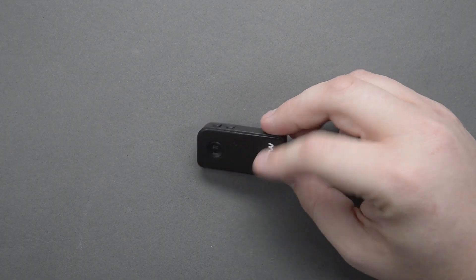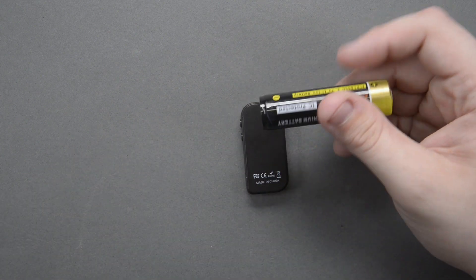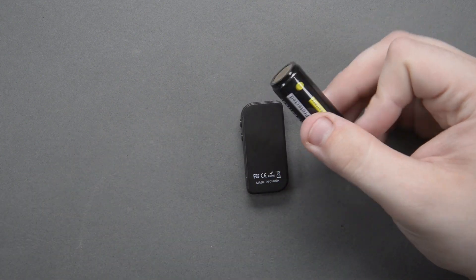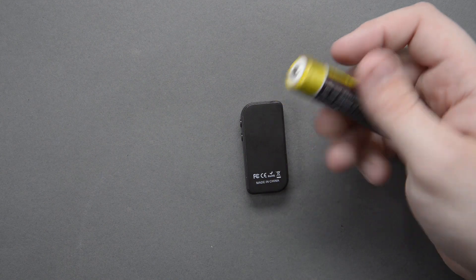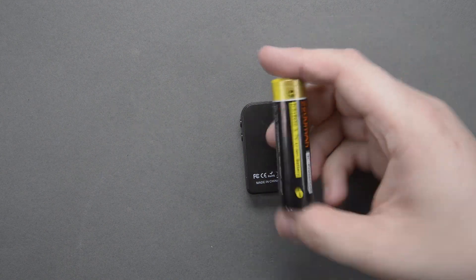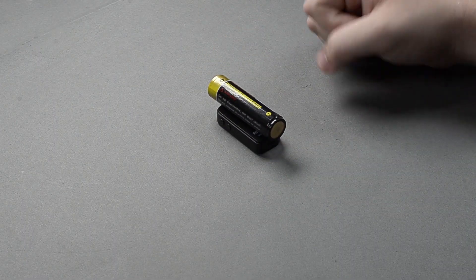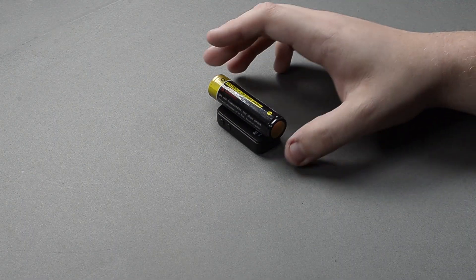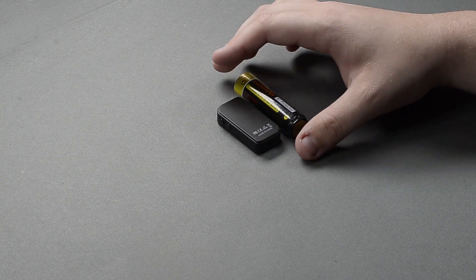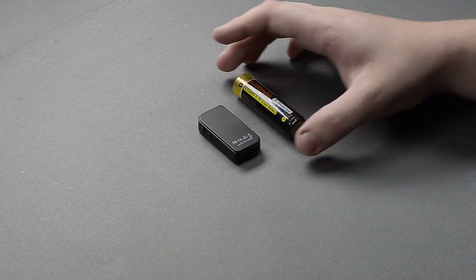We're going to pop open this little Bluetooth adapter and we're going to put an 18650 on it. Now, obviously we can't really stick it inside of it. The 18650 itself is bigger than the whole Bluetooth module.